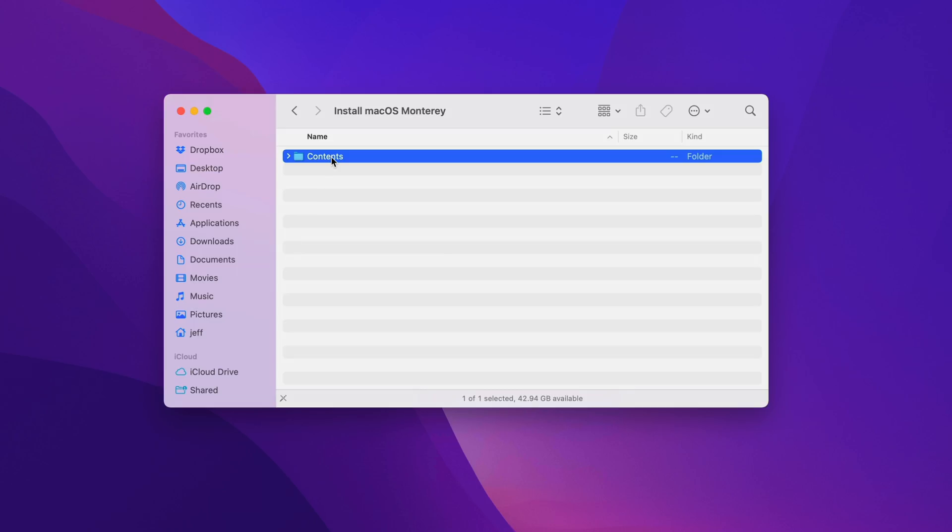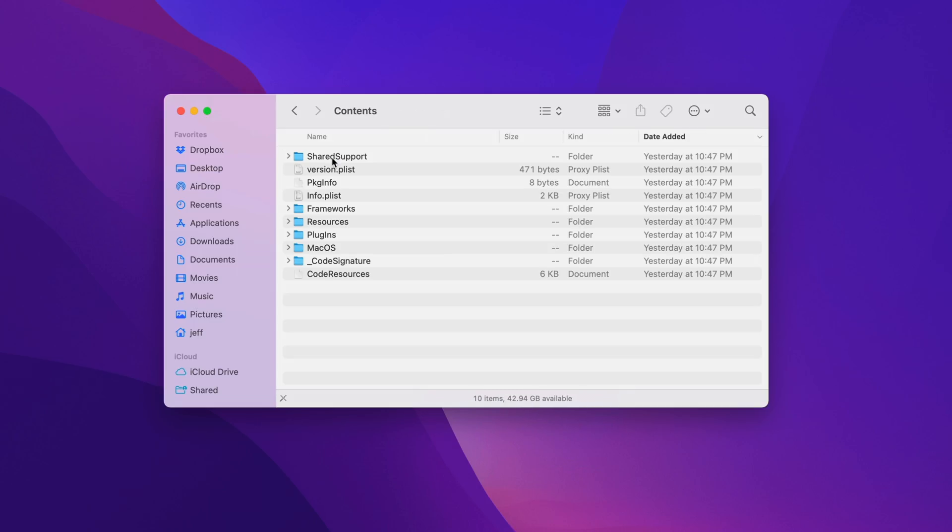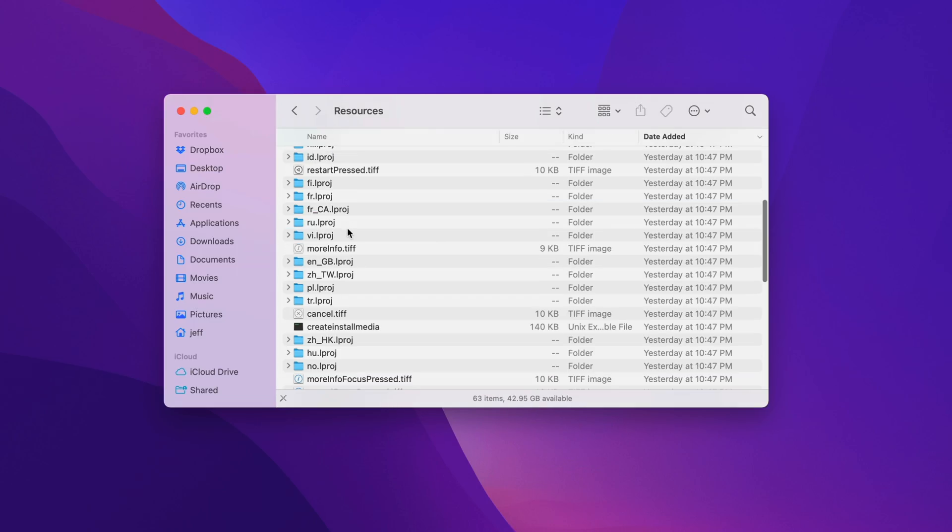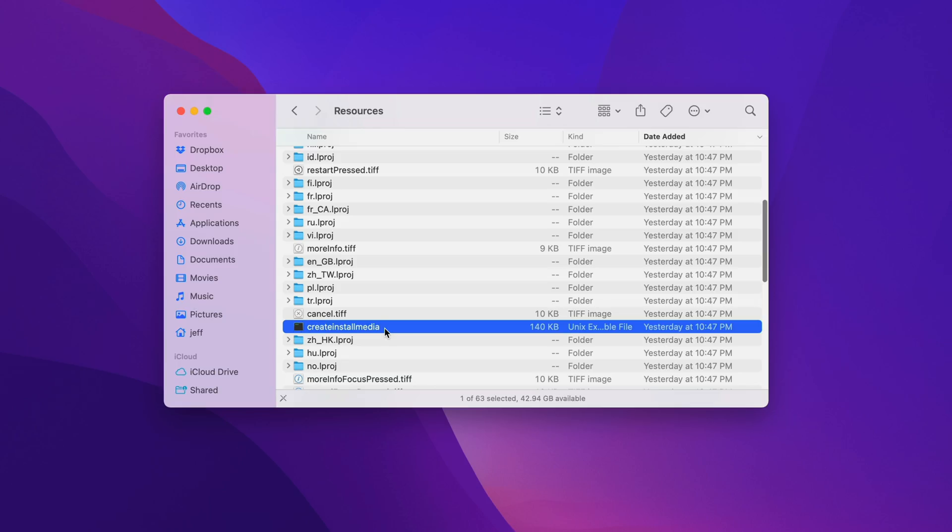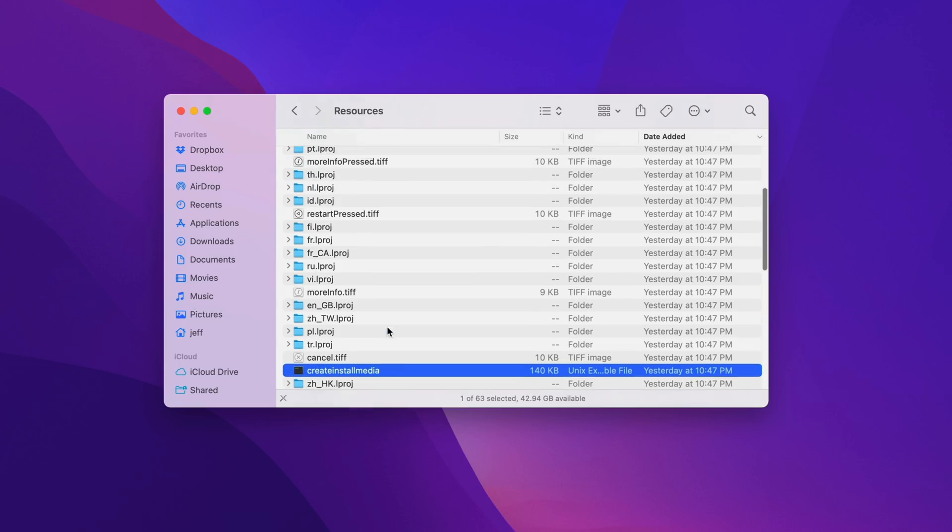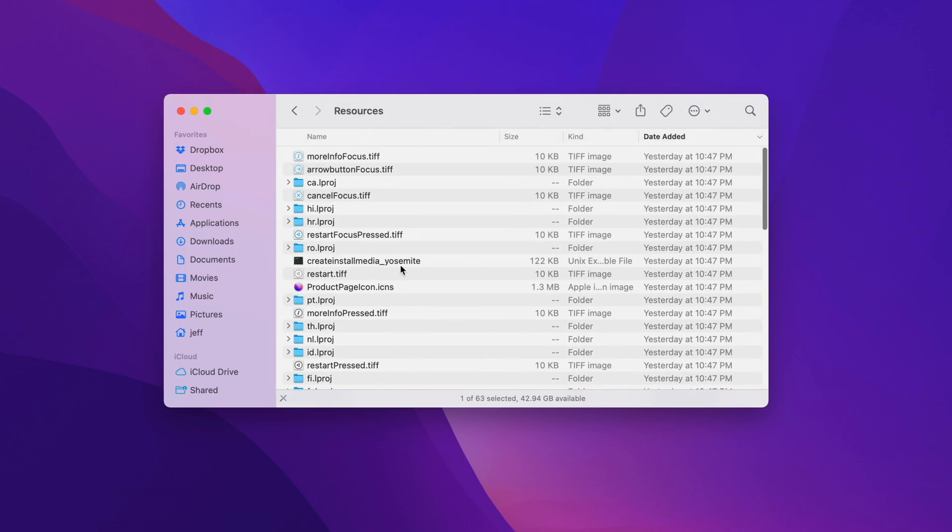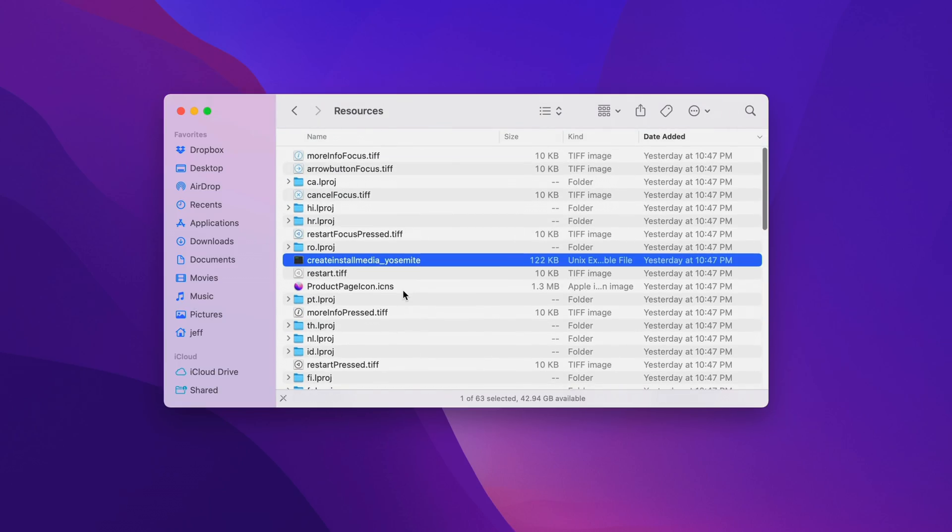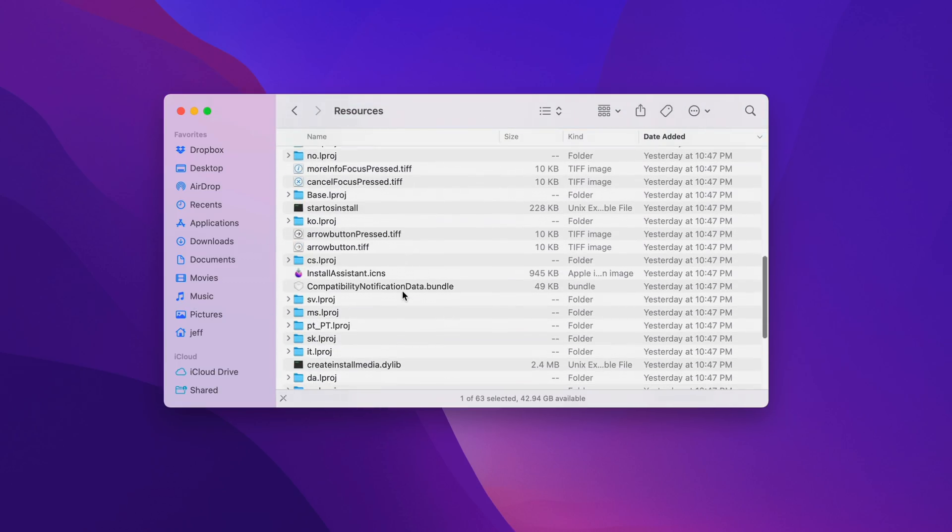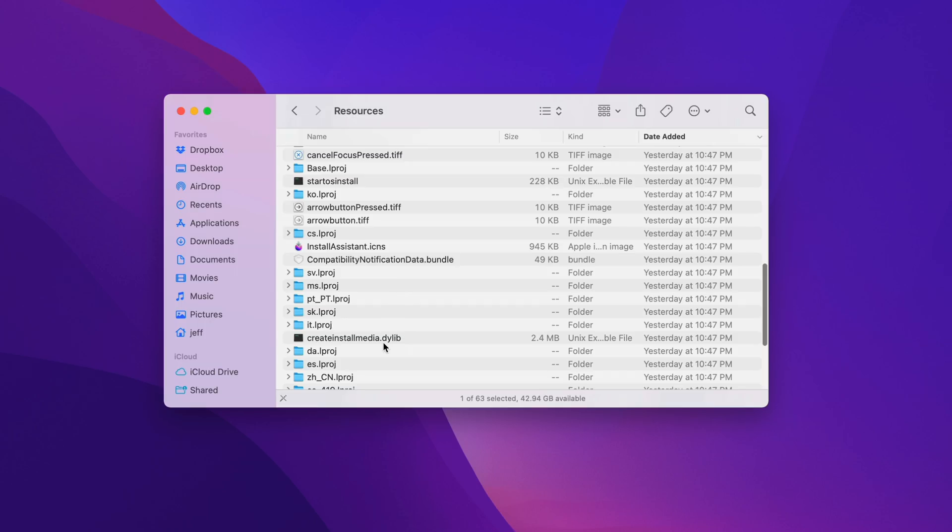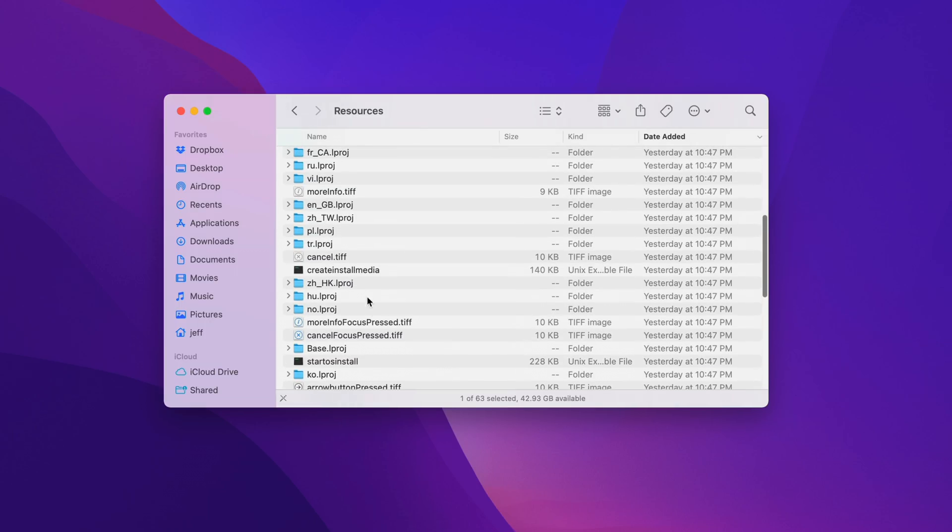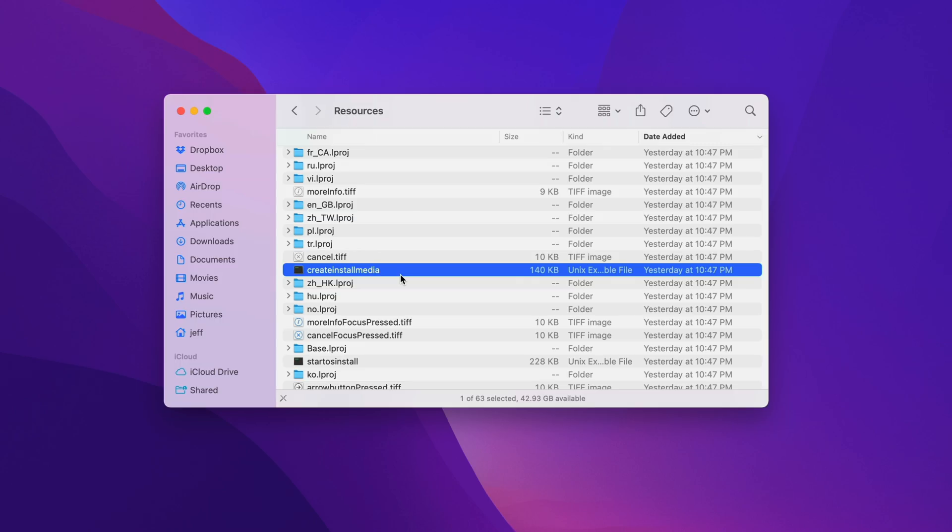Then double-click on Contents, double-click on Resources, and then find Create Install Media. Now, make sure it's not Create Install Media Yosemite, or the Create Install Media Dynamic Library. You want this one right here. So we'll set this Finder window to the side for now, and go to our next step.